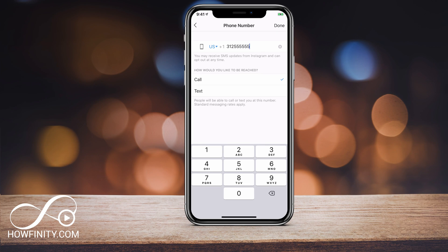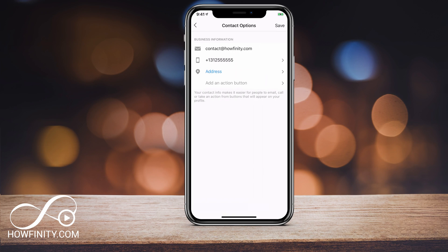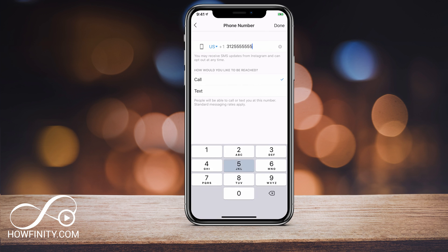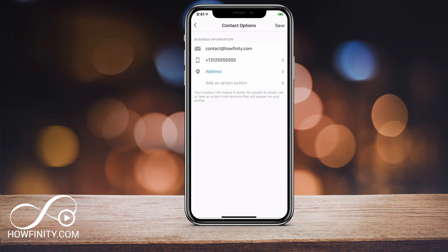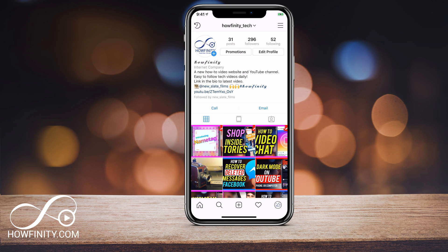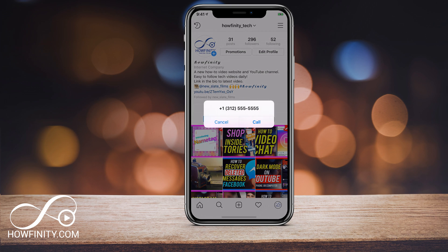Hey everyone, in this Instagram video I wanted to show you how to add a call, text, or email option on your Instagram profile. So when people click it, it will give them the option to text you, to call you, or to send you an email directly out of the Instagram app.